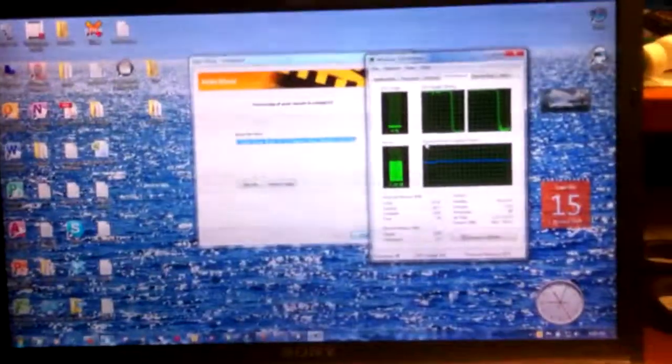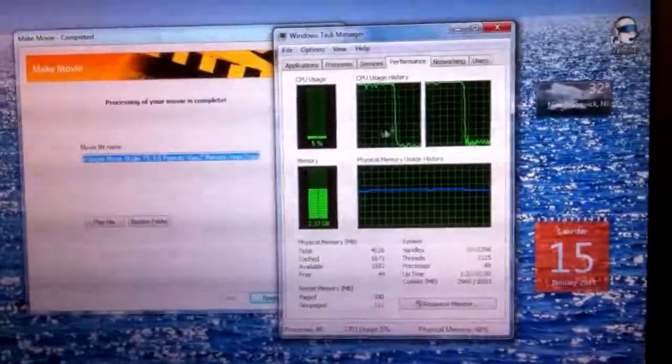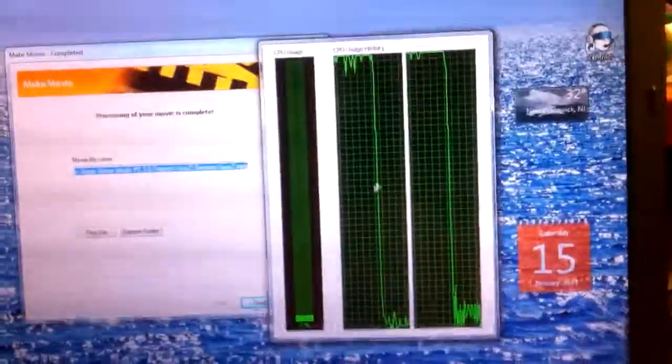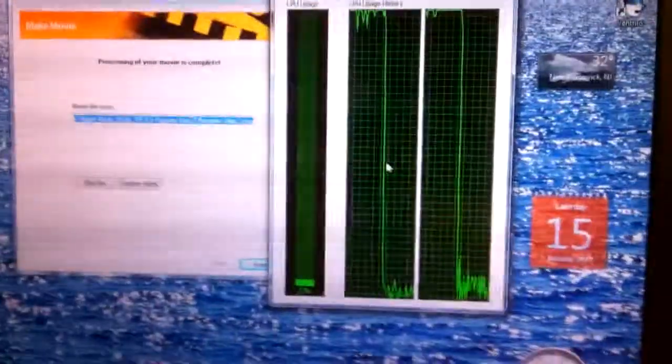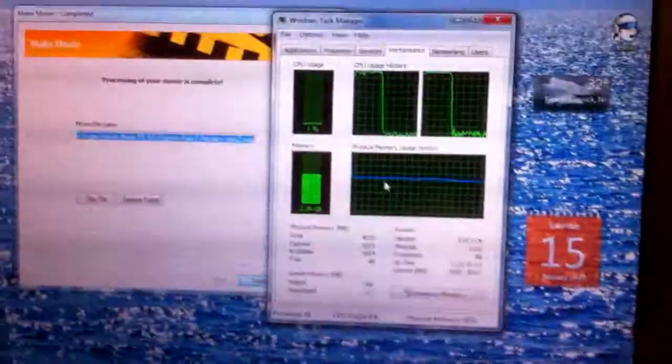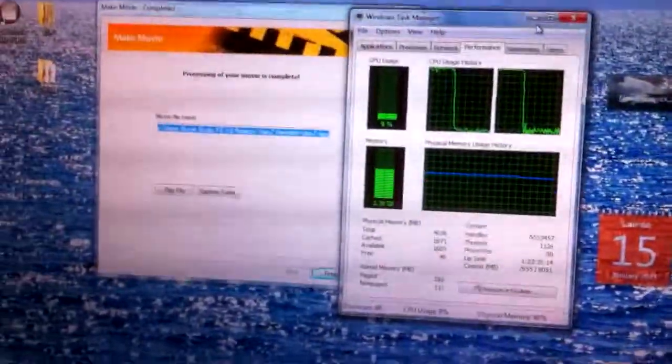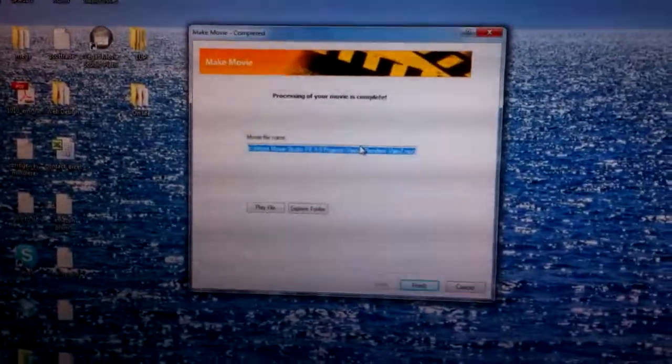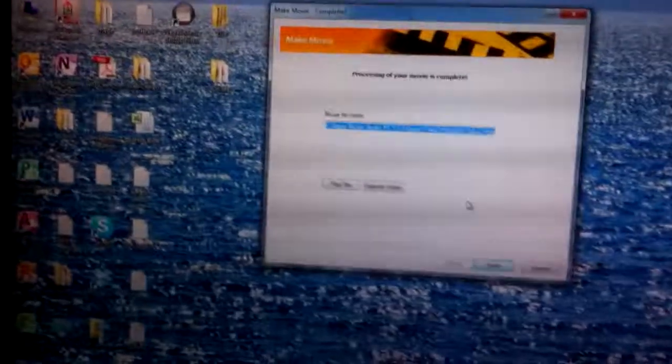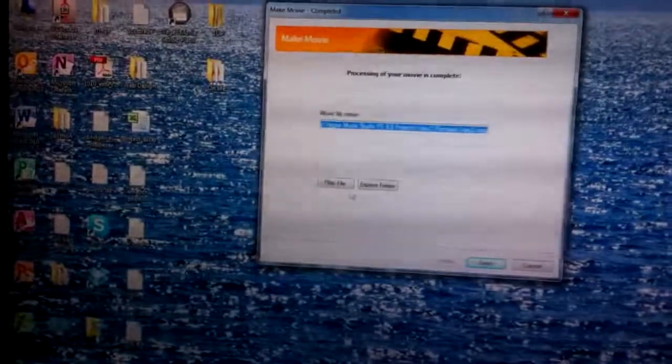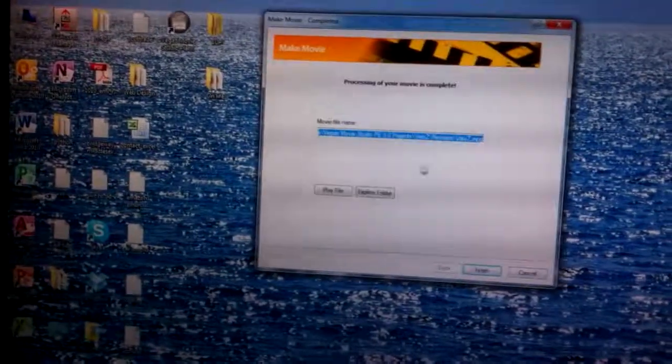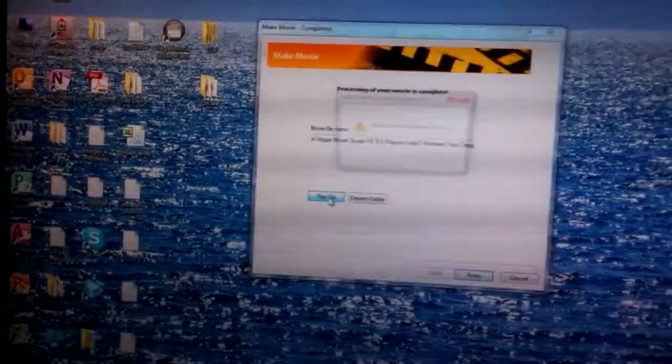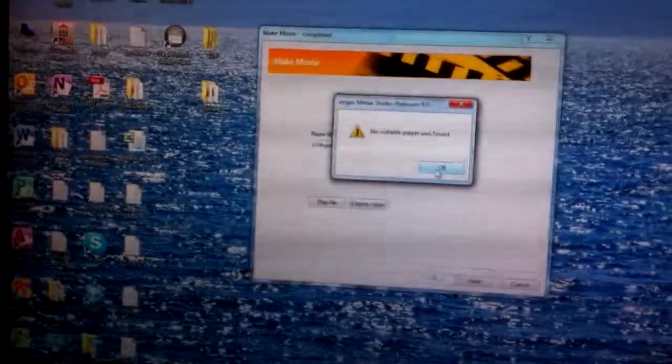Looks like the file is done, you guys can see by the drop down all the way to like seven percent, two percent, so now it's done. Let's see, processing, your movie is complete. How cool is that. Let's see, finish, or play file. All right let's play the file real quick. Oh no suitable player, all right I won't worry about that for now.